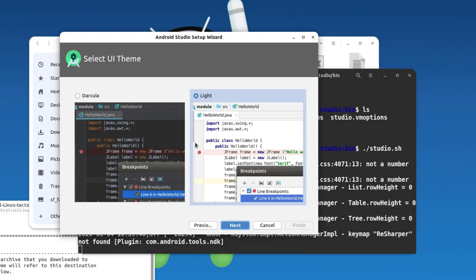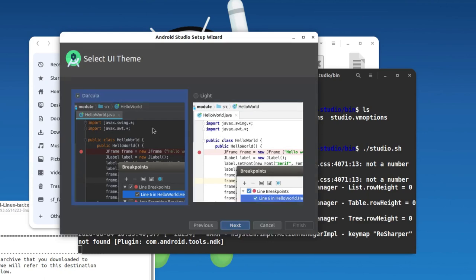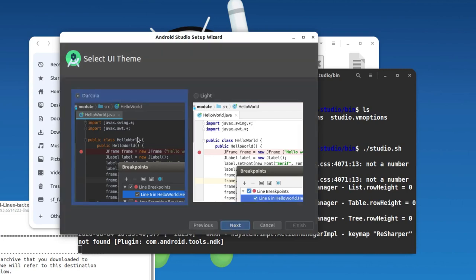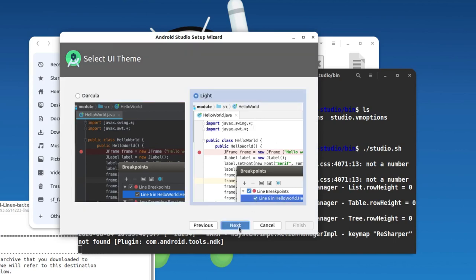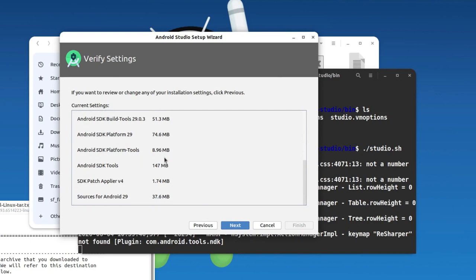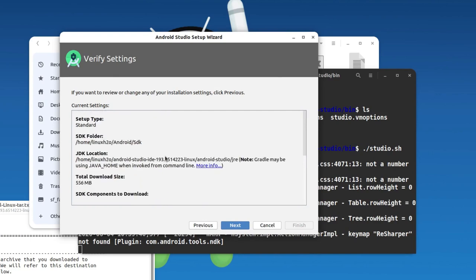This gives you two options again for theme selection. There's a dark theme and a light theme. I usually like the dark theme because it is easy on the eyes — you can also choose Dracula. But for this tutorial I'm going to select Light and hit Next.